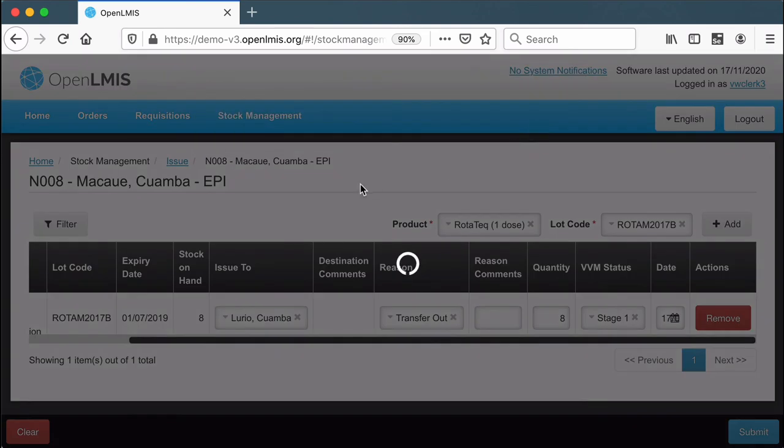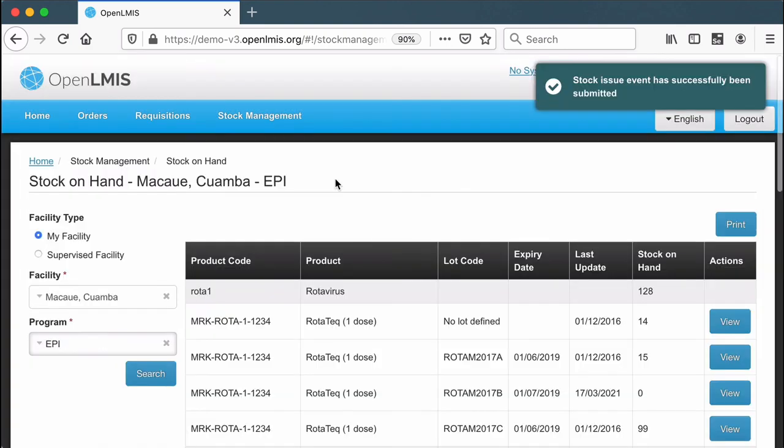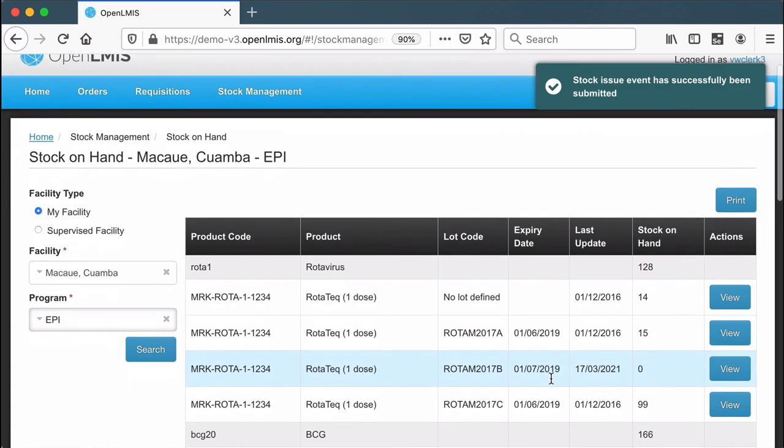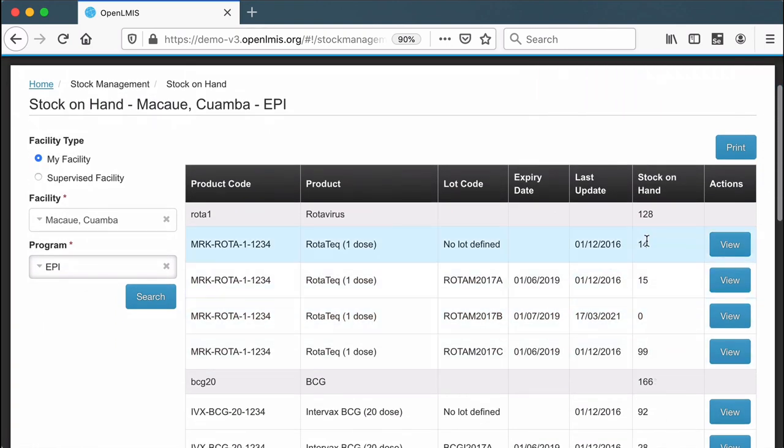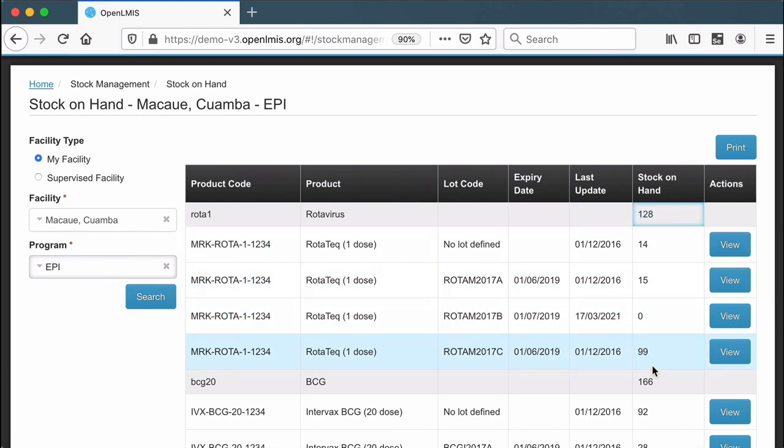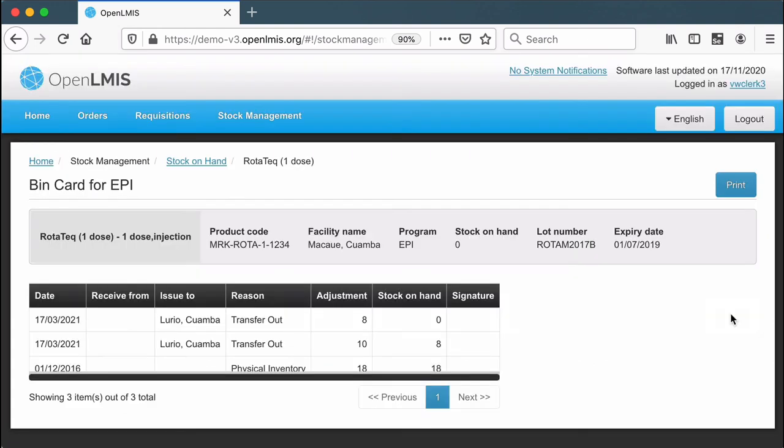I've just issued out my last eight of that lot B. I can see the status for every single lot and the total that I still have on hand. For any one of these lots, I can go and view the history of when that was used and by whom.